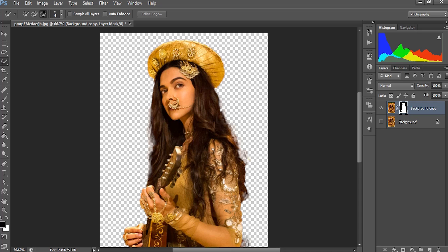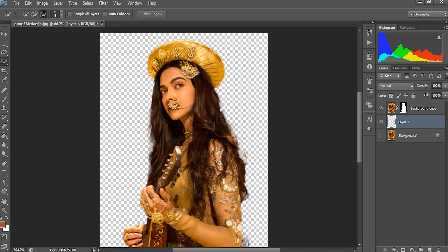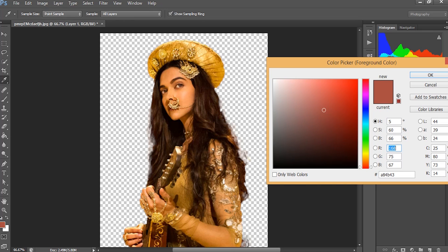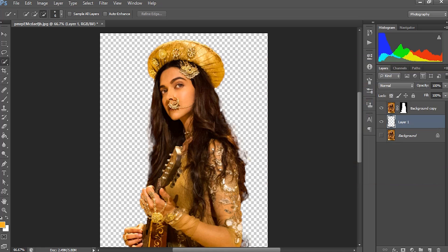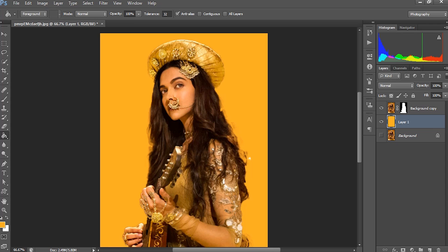Now I want to make a solid background for this image. I am creating a new layer above the background layer. Here I'll be filling a color similar to the image. I'll be selecting a color from this and making a brighter version of it. Then I'll fill this with the paint bucket tool.